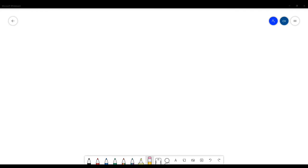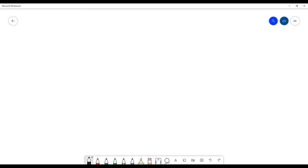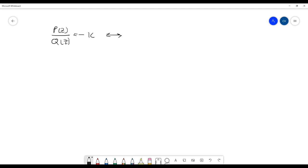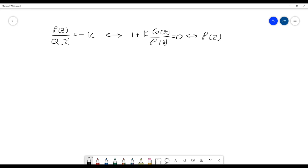It's calculated when we use the equation P(z) over Q(z) equals minus K. This equation came from the pulse transfer function, which is this one. Q(z) or P(z) equals 0. And also, this is the same as P(z) plus K times Q(z) equals 0. So we just solve for minus K.